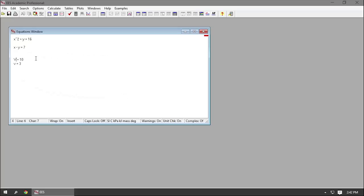Variable names don't have to be a single letter — they can be up to 30 characters. So you could type the word 'volume' as your variable for volume, or 'velocity' for your velocity variable.